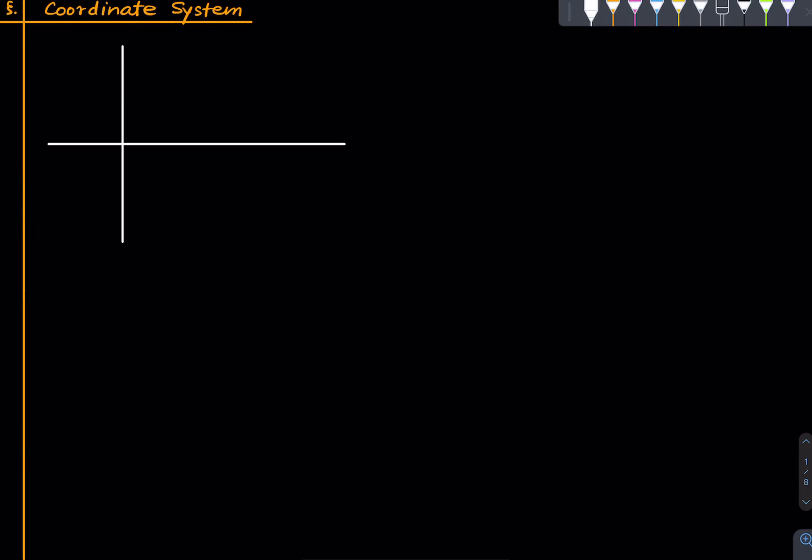Welcome to our first lecture in straight lines in coordinate geometry. Let us start with the very basics. I'm just assuming that you have seen the Cartesian plane or the coordinate plane at some point in your life, maybe a few years ago or only recently. So let's start with the very basic definitions.